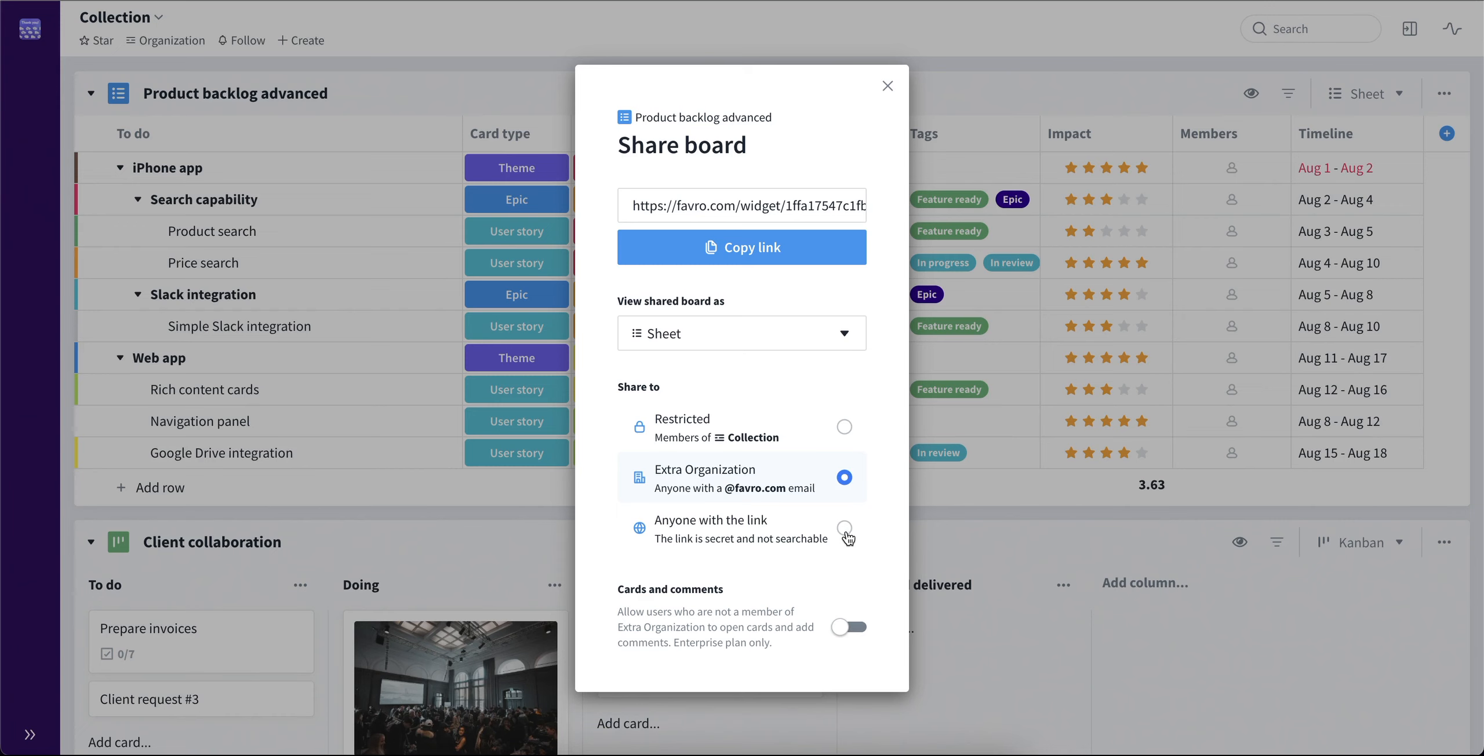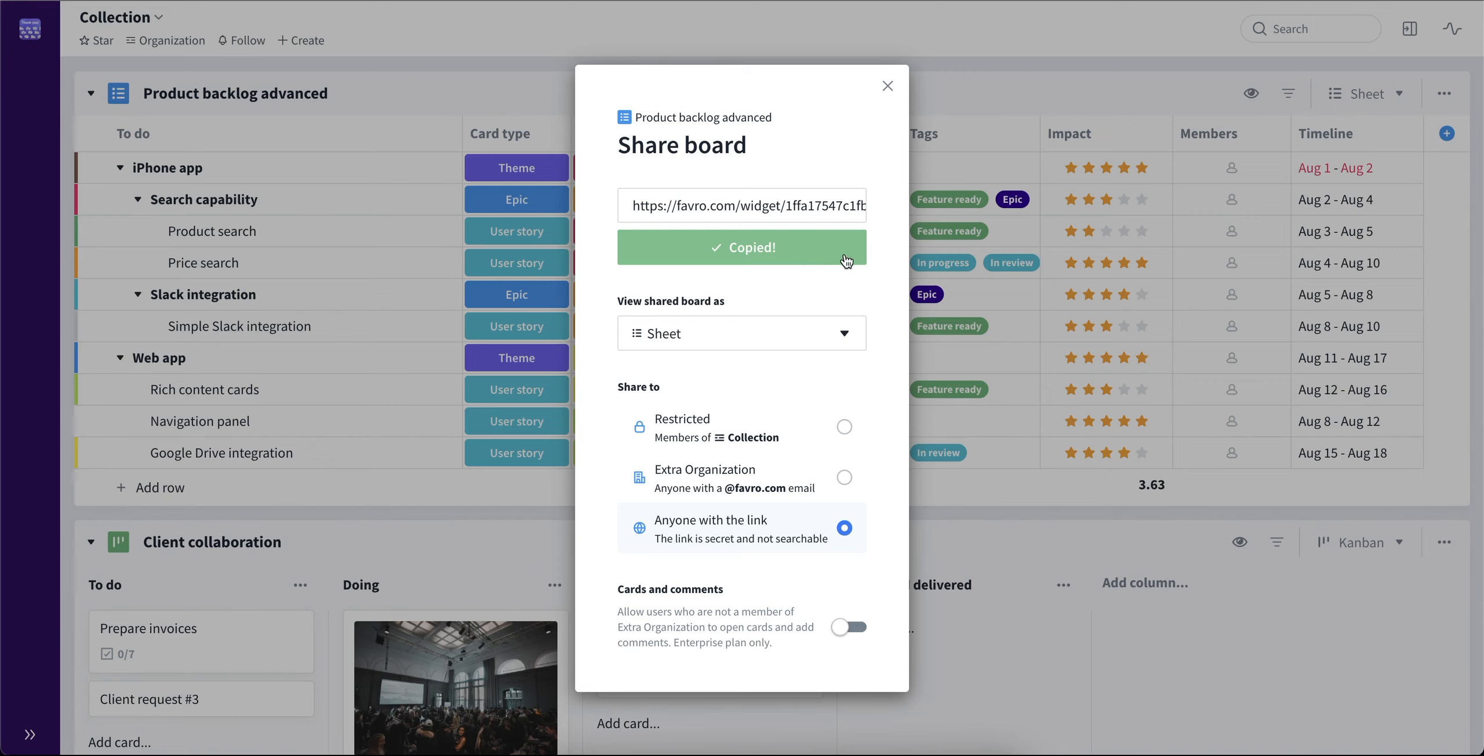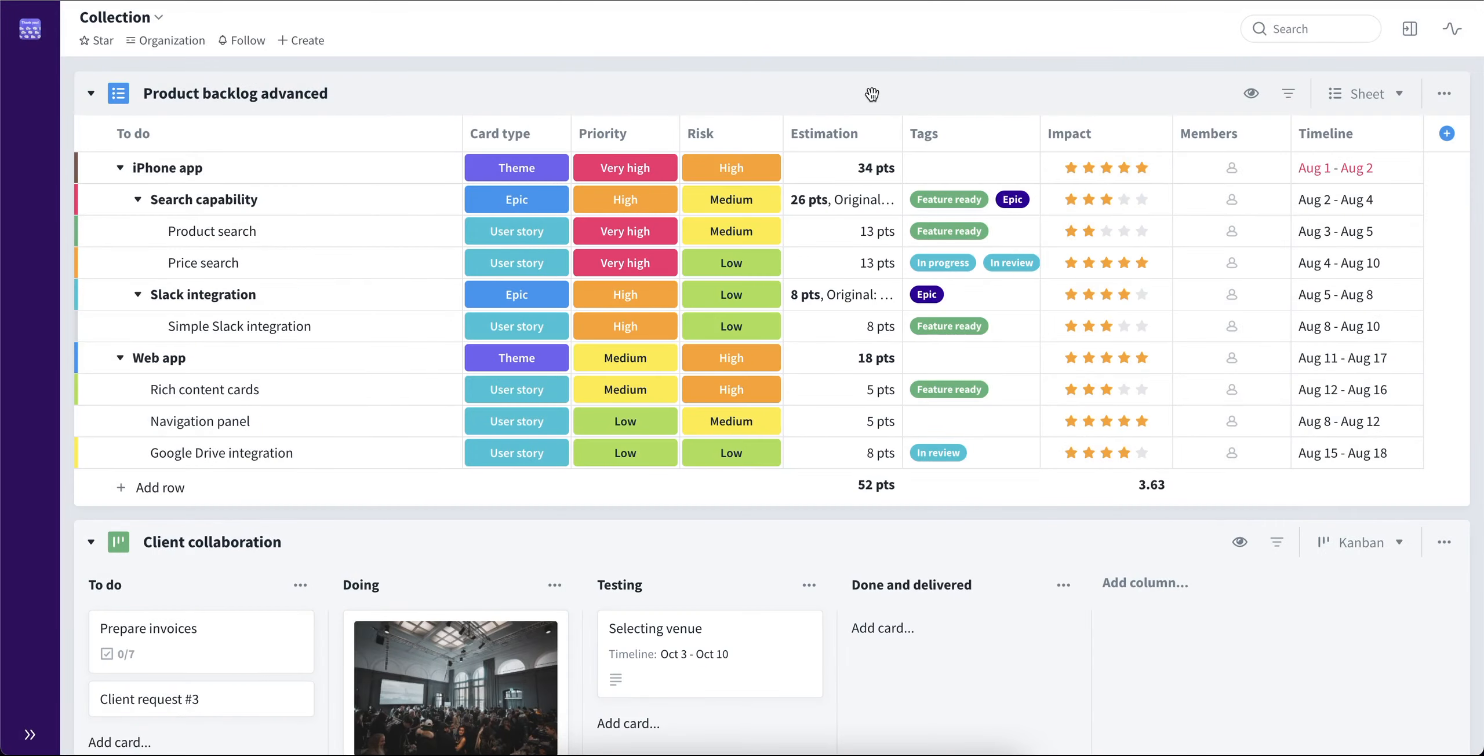And the last shareability option is anyone with the link, meaning that to whom you will send the link, they will be able to view the information on that board. Also with the option to turn on or off cards and comments. So let's choose anyone with the link, copy the link, and let's see how that looks.